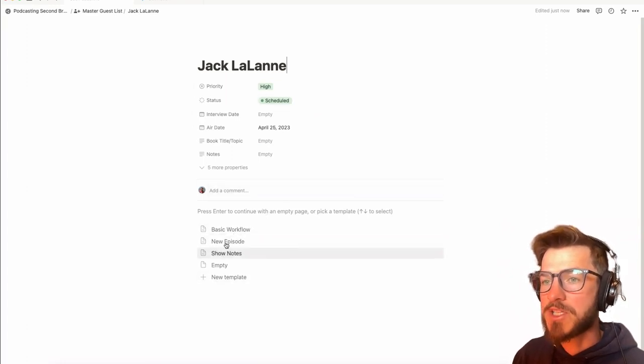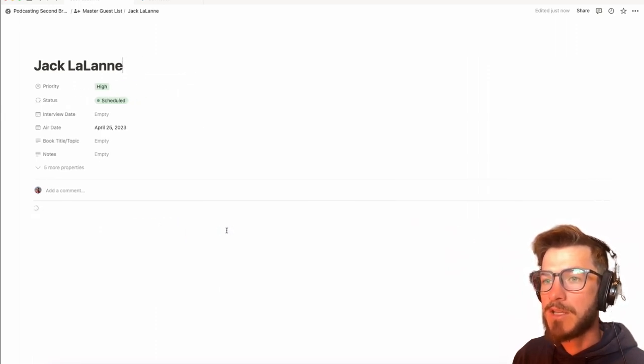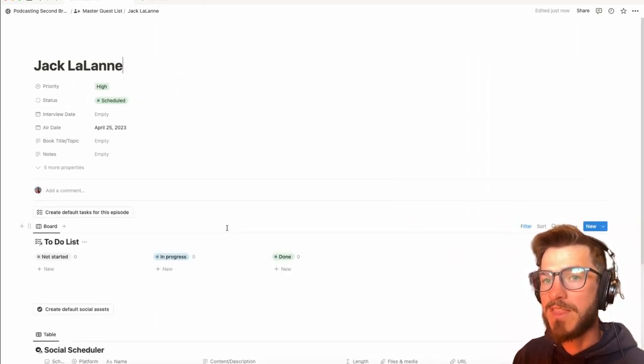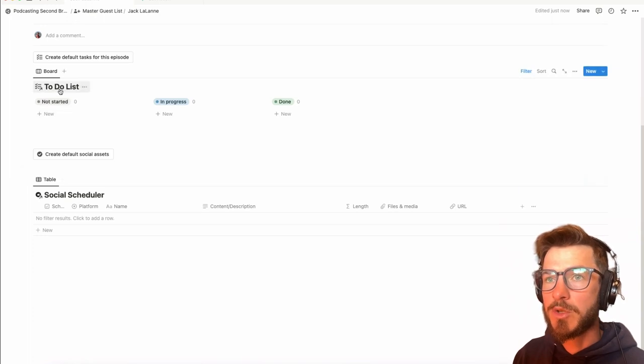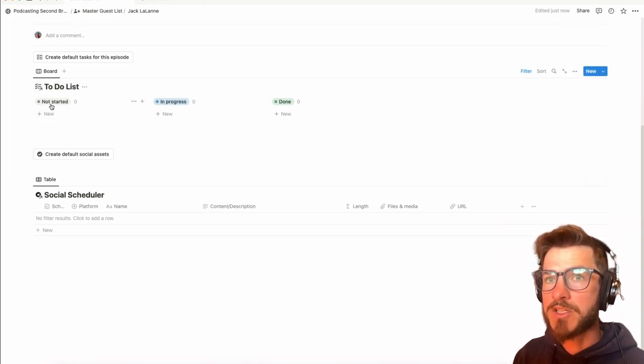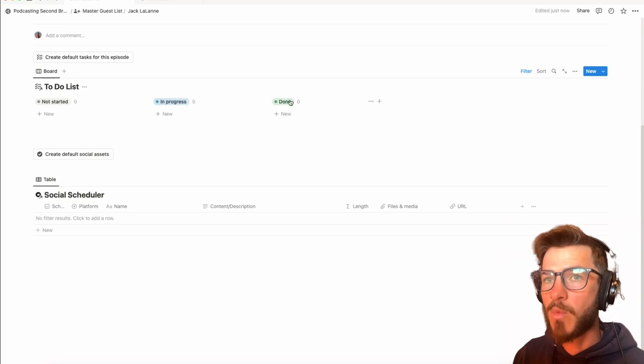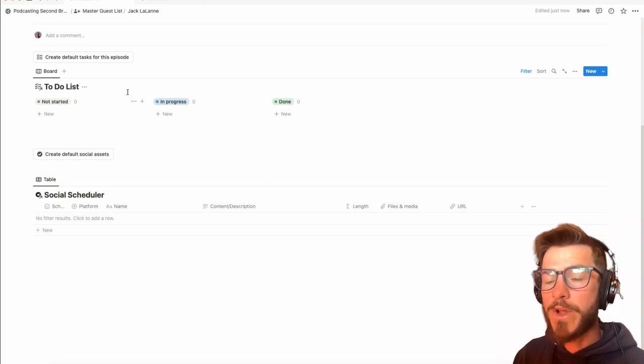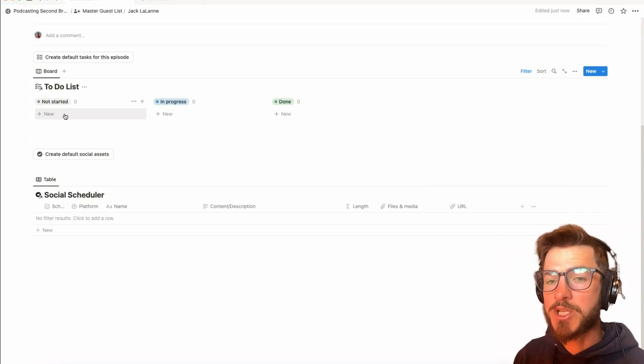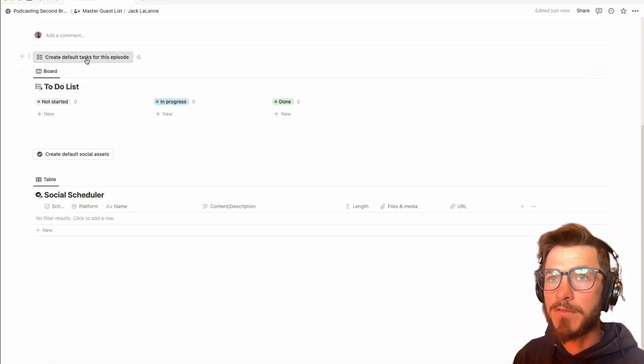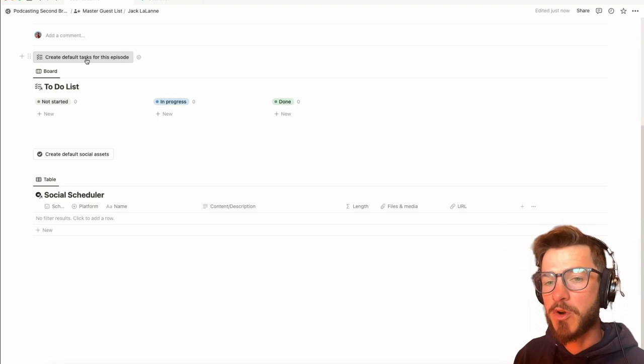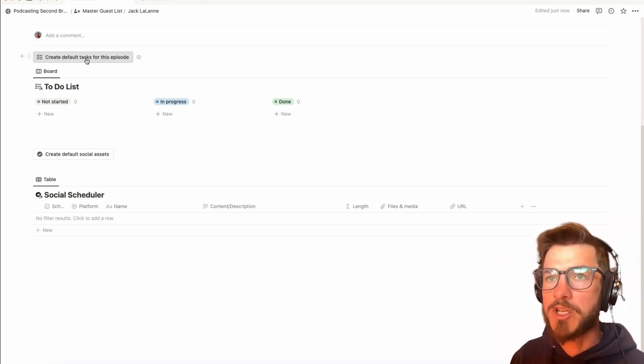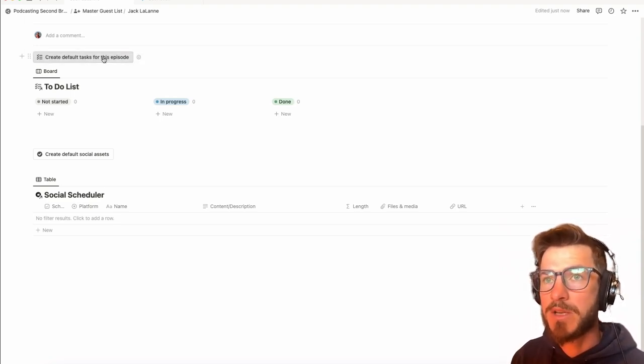And we see different options here in the page. Basic workflow is the one that you want to start with. And this will populate your to-do list with another Kanban sorting of not started through in progress all the way to done. Now we could start to write out our checklist from scratch here, but I've created a button for the default tasks that I have for each episode. And these might roughly map onto yours, or you might need to go in and customize this button.